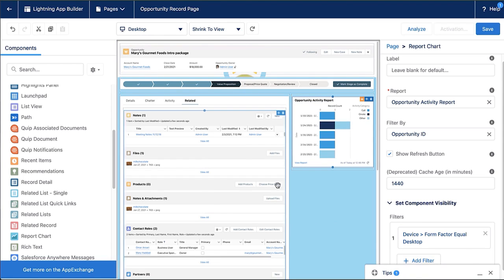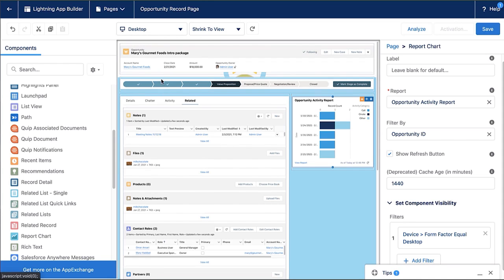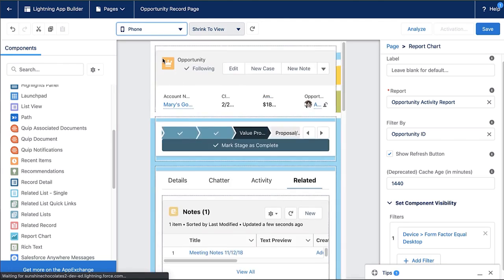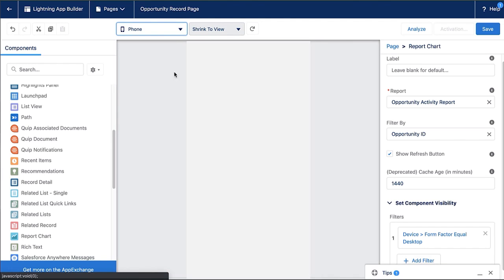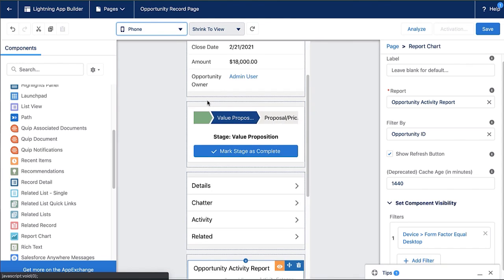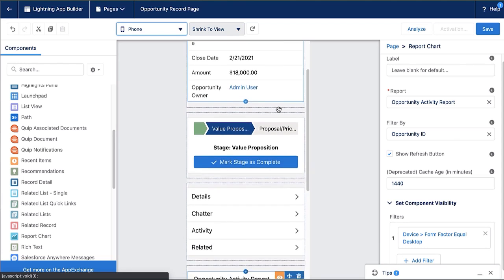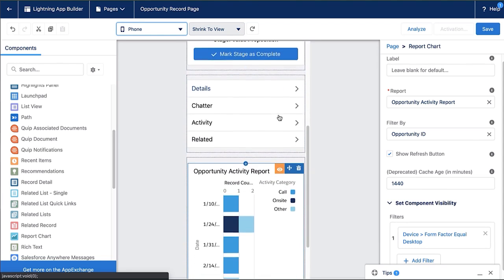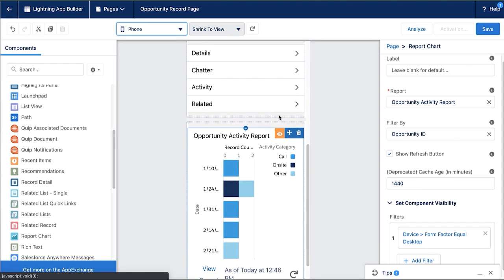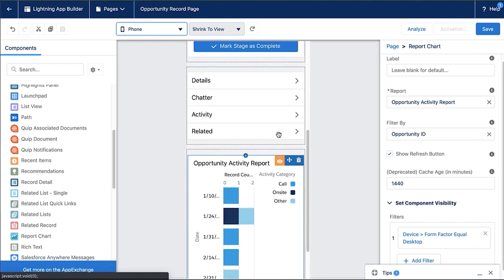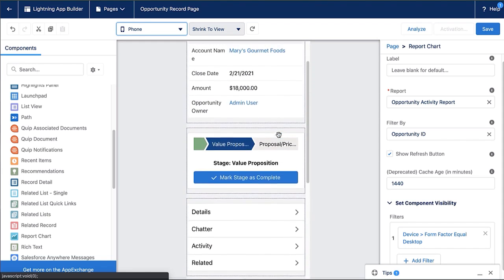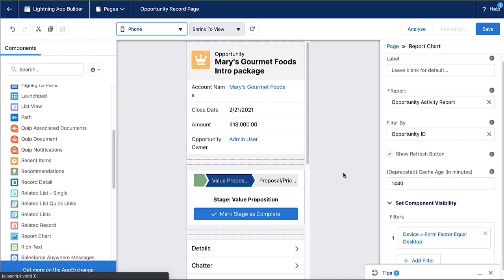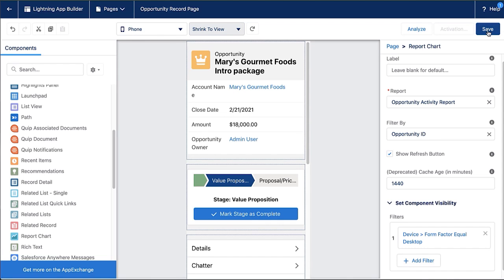Now my opportunity page is updated. I've got my new tab in my center area here, and I want to preview it for phone form. So on the top here, you can select if you want to view desktop or phone, and I can now see all of those components and what it will look like on the phone. Note that the opportunity activity report does show here because even if you have filtered components, they still show on your preview. So you're aware of everything that's on the page. Now that I've previewed this, I feel good about my updated opportunity page. I'm ready to save it and roll it out to users.